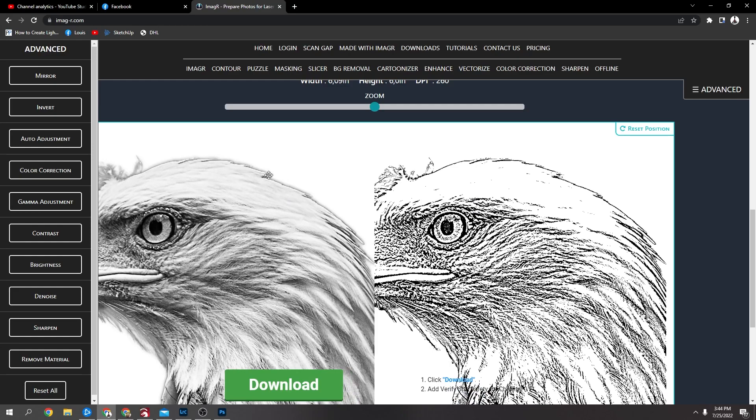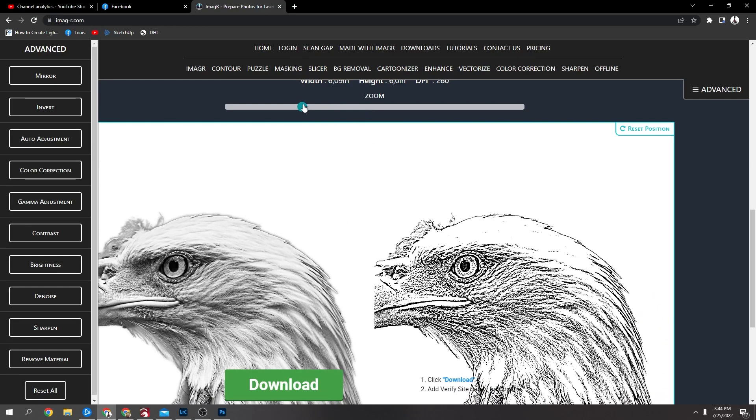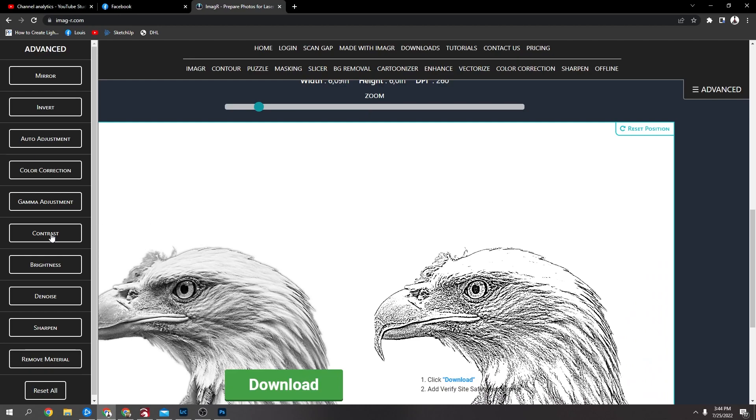But you can see on the top, the head there, because it was quite bright it lost a lot of detail. And you can mess with settings over this side or the other thing you can do is in Photoshop, I'll quickly show you.